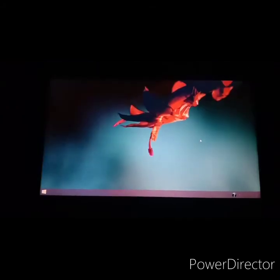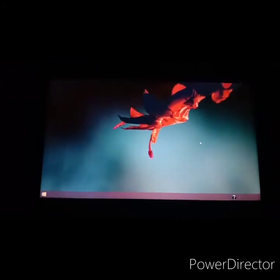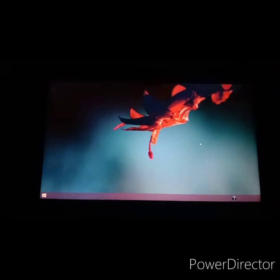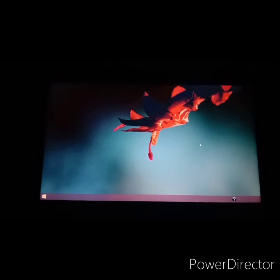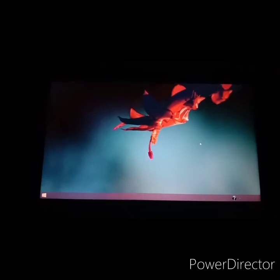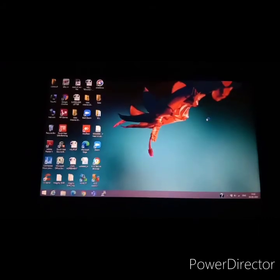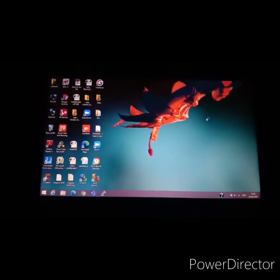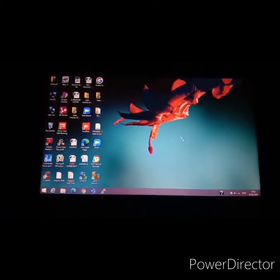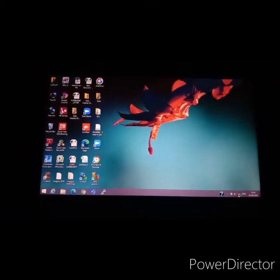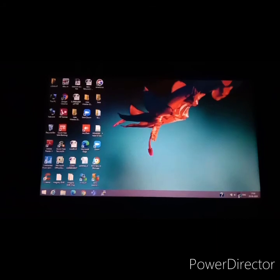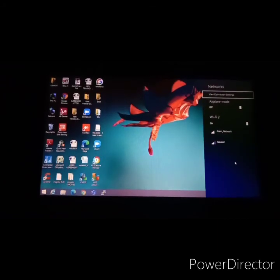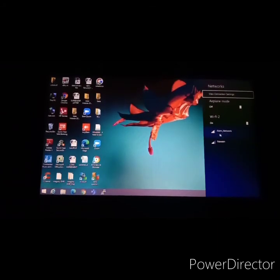All right, so my system is finally restarted. I have my icon and guess what, I have my Wi-Fi symbol over here.